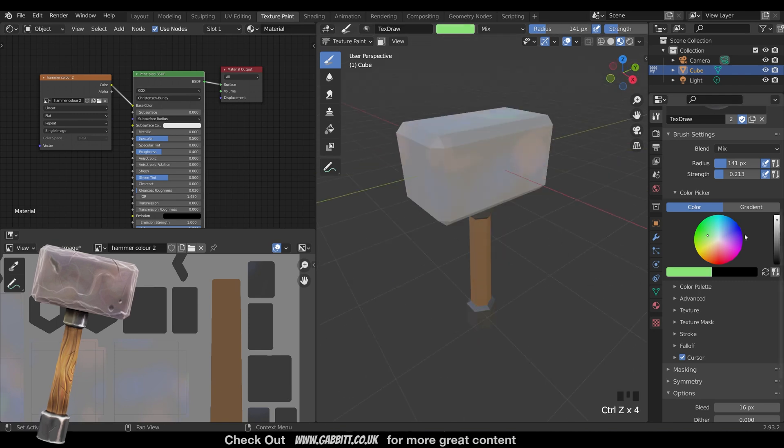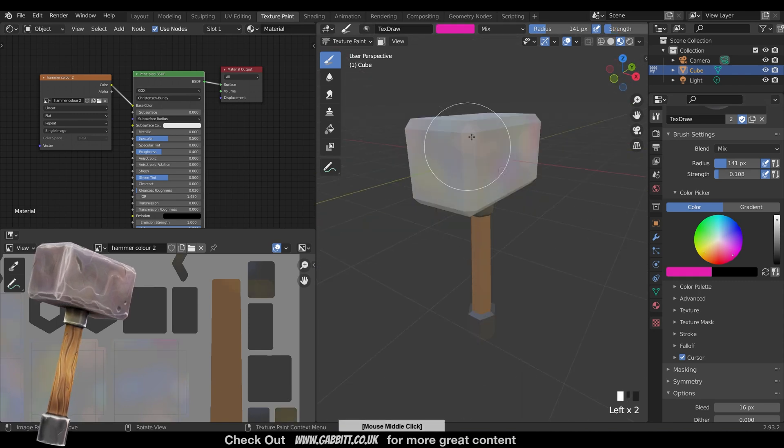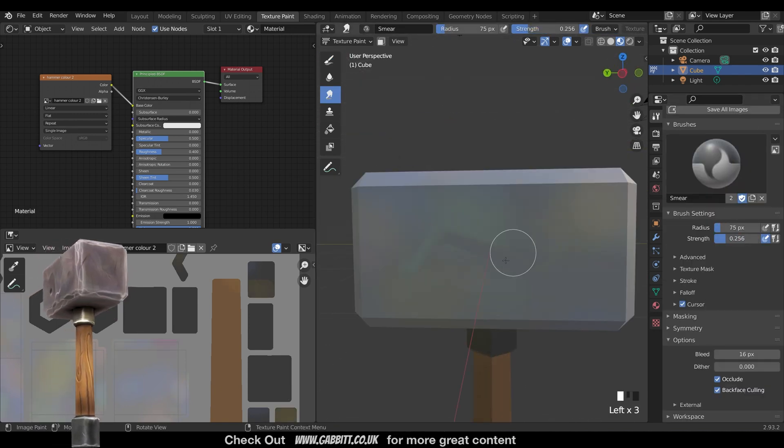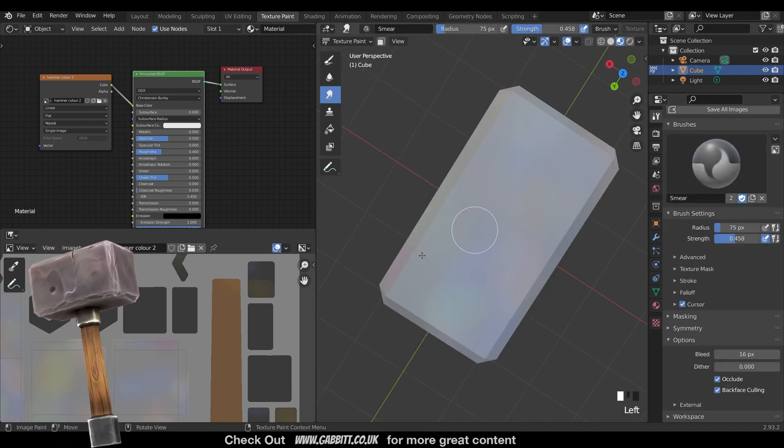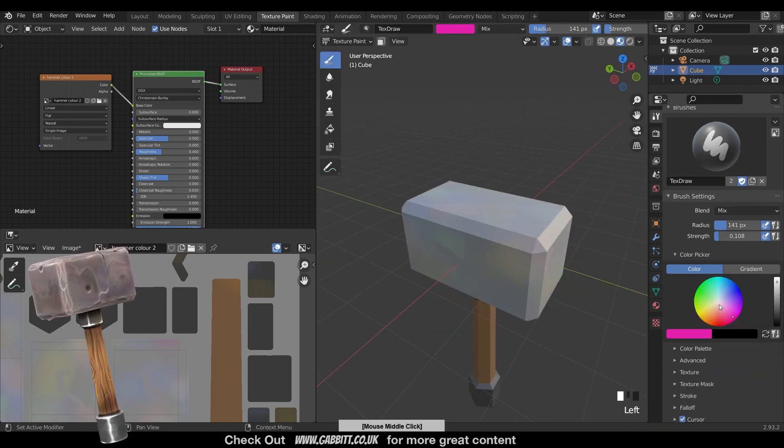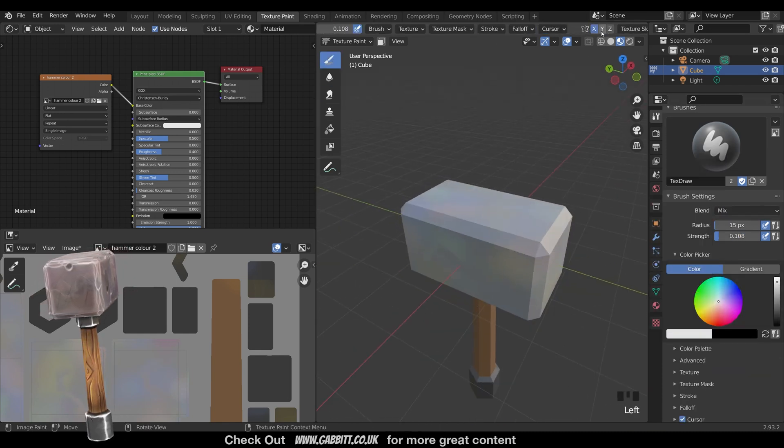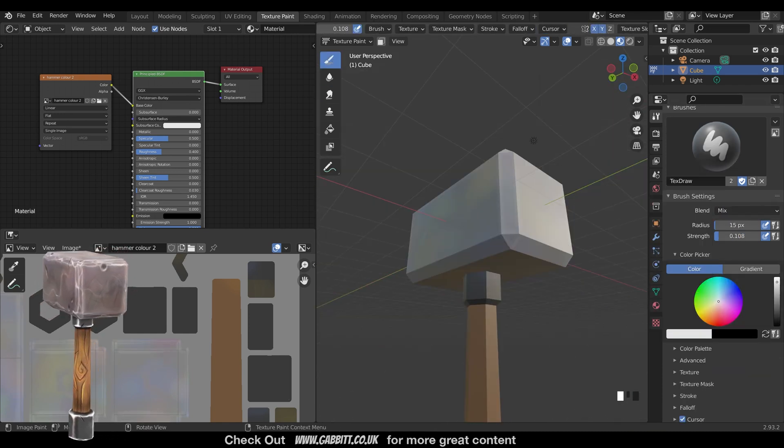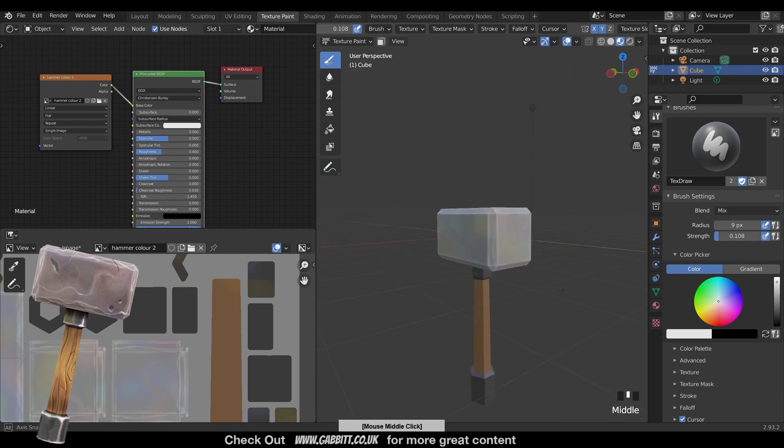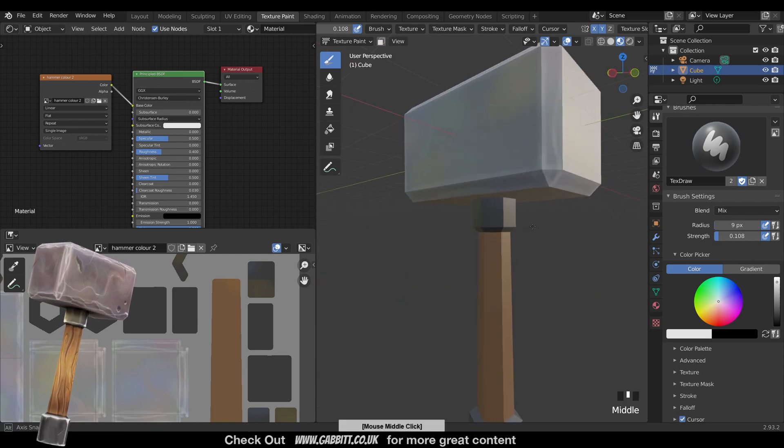So the first thing to do is block in the colors. You can isolate different parts of the mesh quite easily. You can learn about that in my texture painting playlist. And the first thing I do is add a variation of color especially to the stone and the metal.